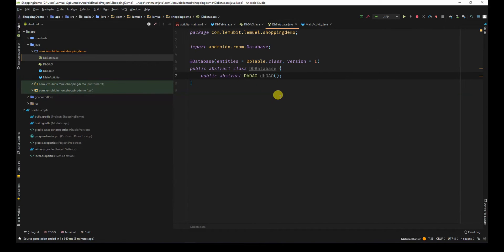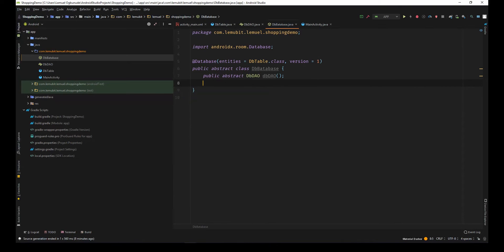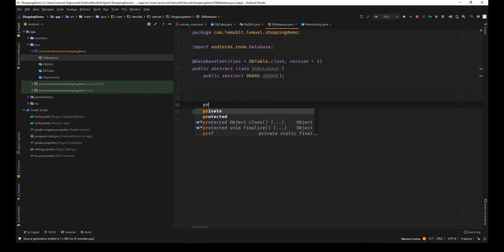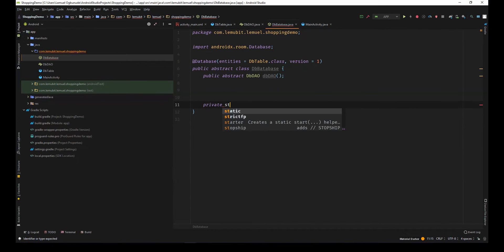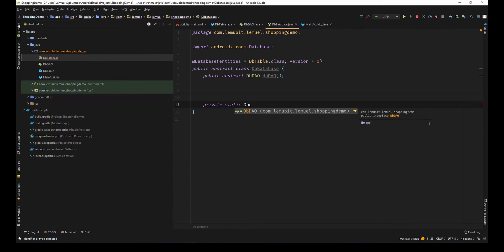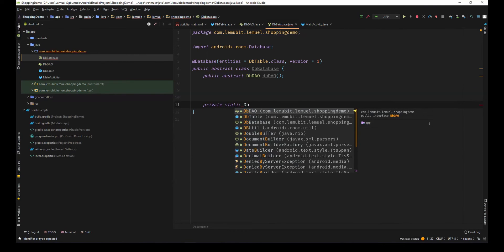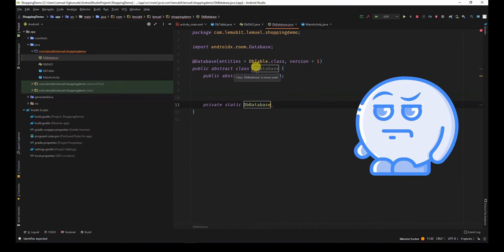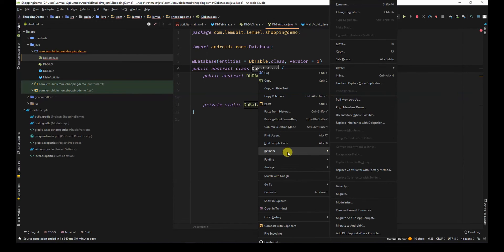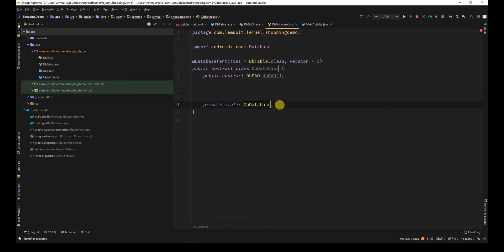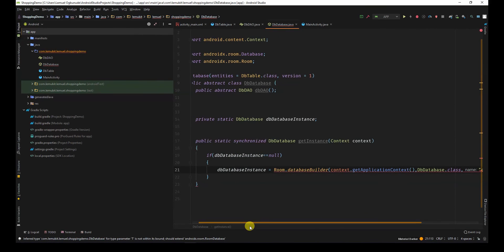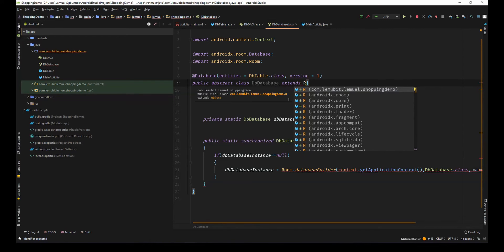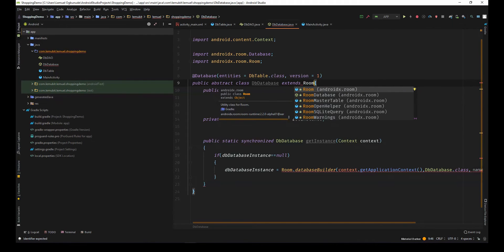I want to have a method inside here that will help us get the instance of this class using the singleton design. We have private static. I called it dbDatabase. Well, that's not what I wanted. Now, this class should extend roomDatabase.